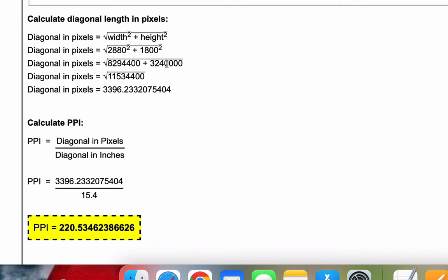When we plug in our inputs—2880 for width, 1800 for height—and simplify, we get a diagonal in pixels of 3396.23.